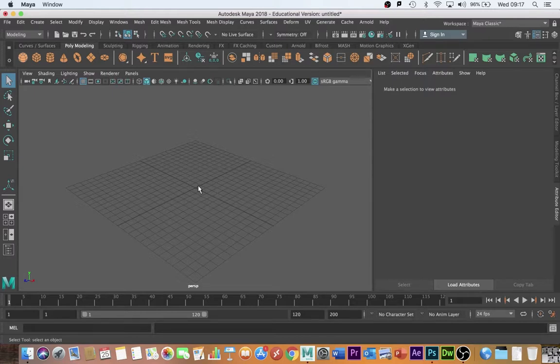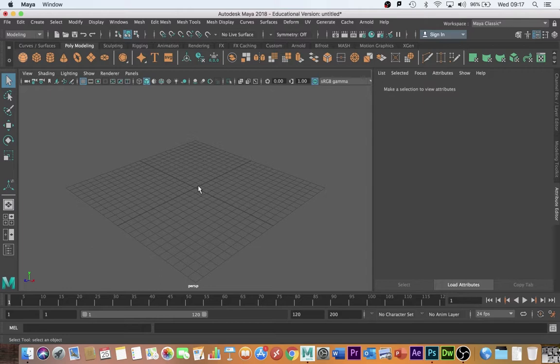Okay guys, welcome back. Dr. H here with a quick tutorial on Maya and UV textures.